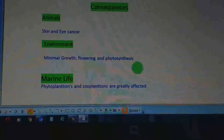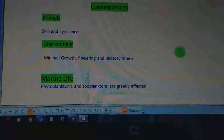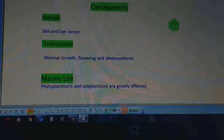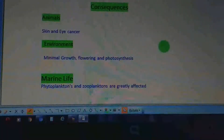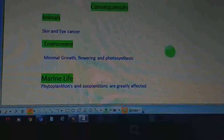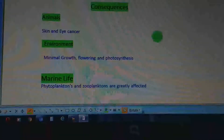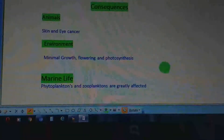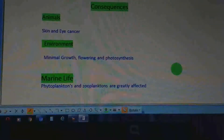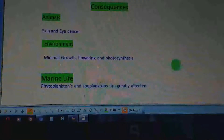This was all about the causes and consequences of ozone layer depletion. Hope you have understood it.